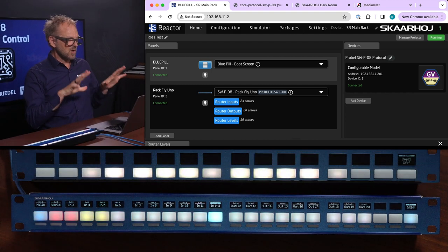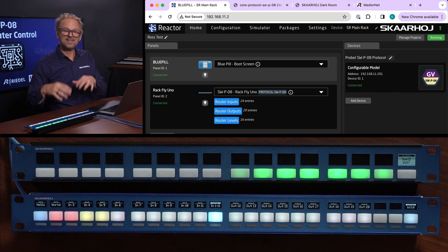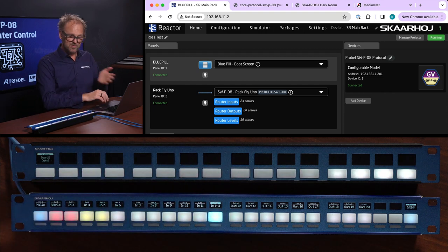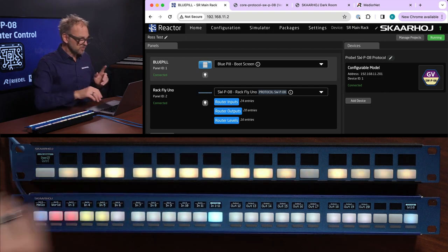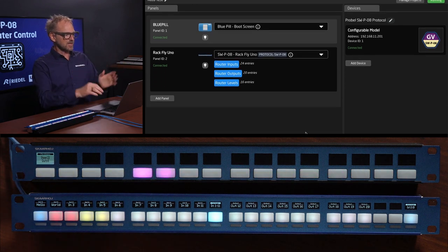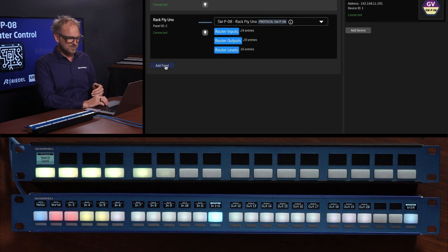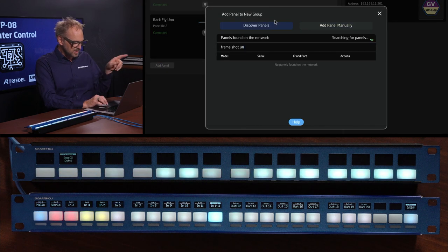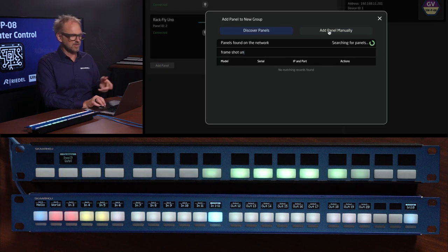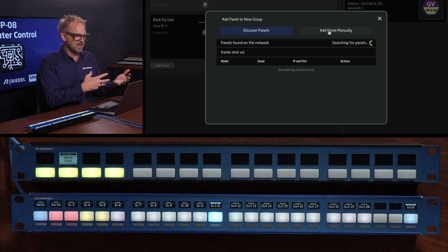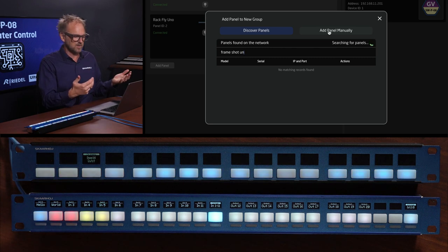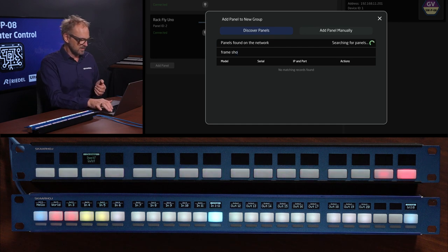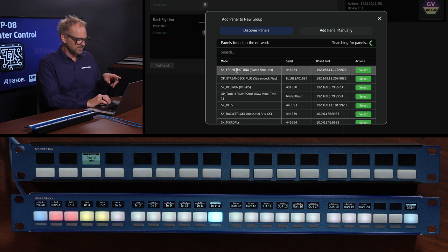That is the panel and that can be applied to many other panels. I have a Frameshot Uno here so if I want to find that and integrate that with this instance then I can just add a panel, search it on the network. You can also add it manually, having it coming in as a model of a panel even though you don't have it connected just yet.